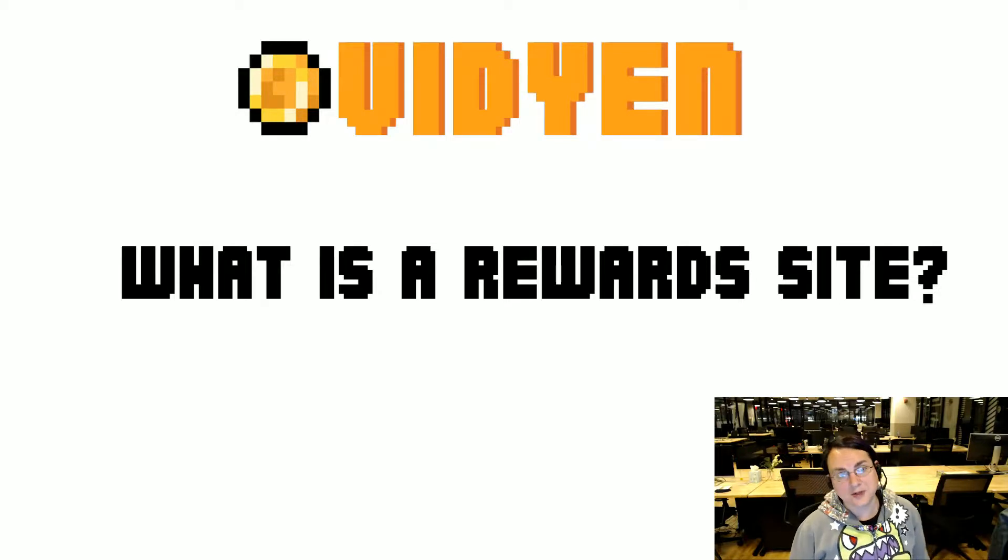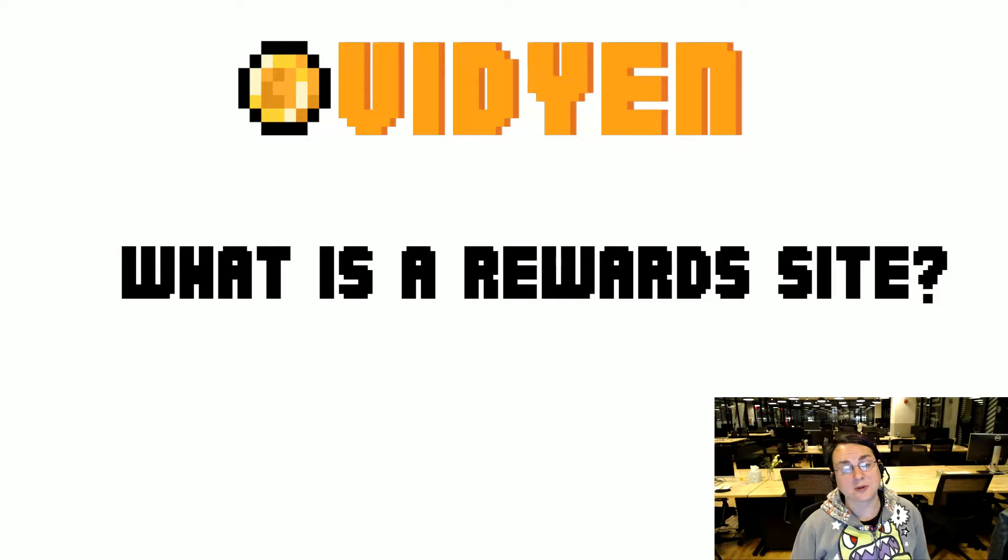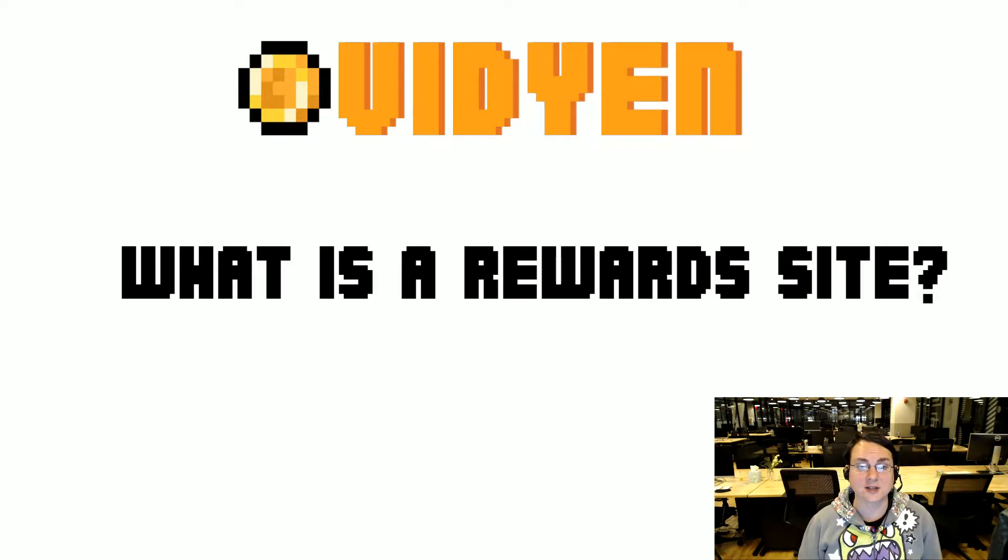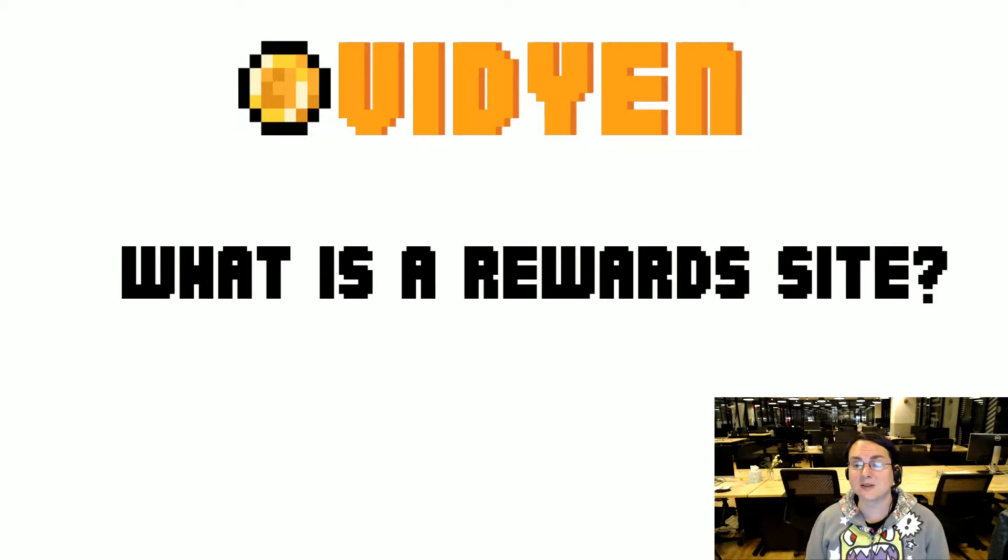Hello, I'm Felty from Vidyen.com and today we're going to be talking about what is a rewards site. I get this question asked a lot and it's actually the basis of what the Vidyen plugin does for WordPress sites.